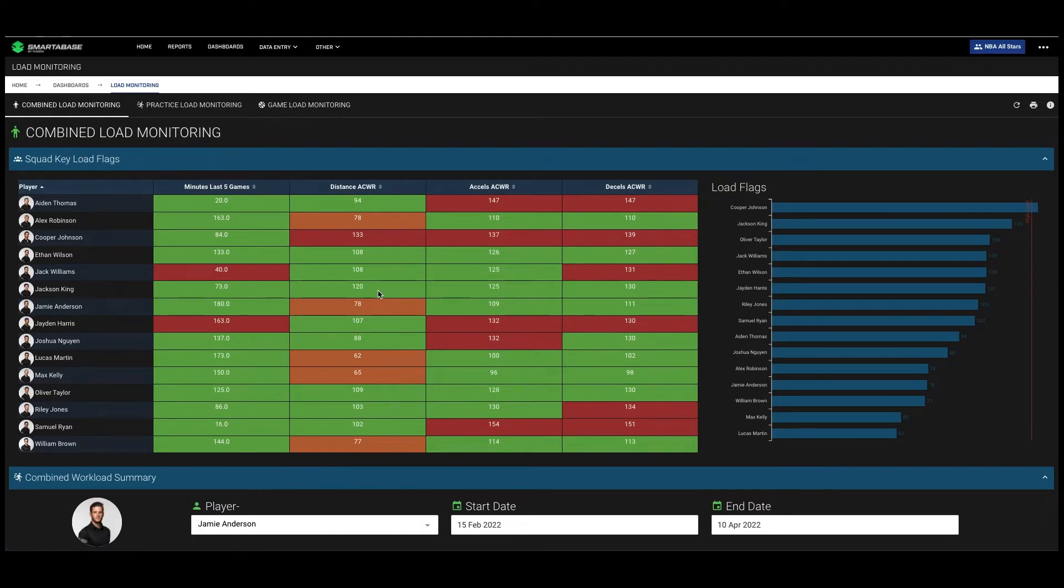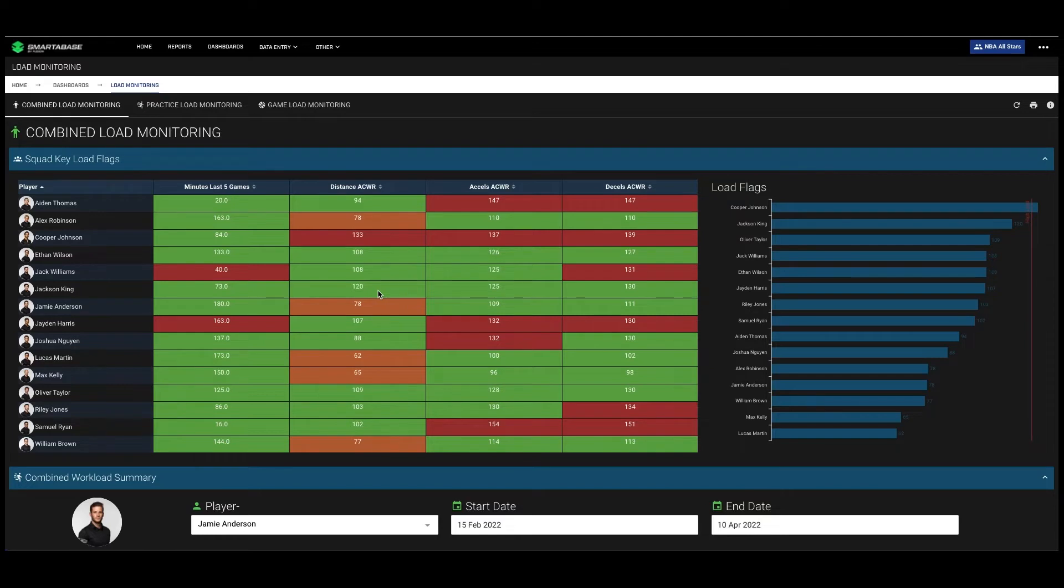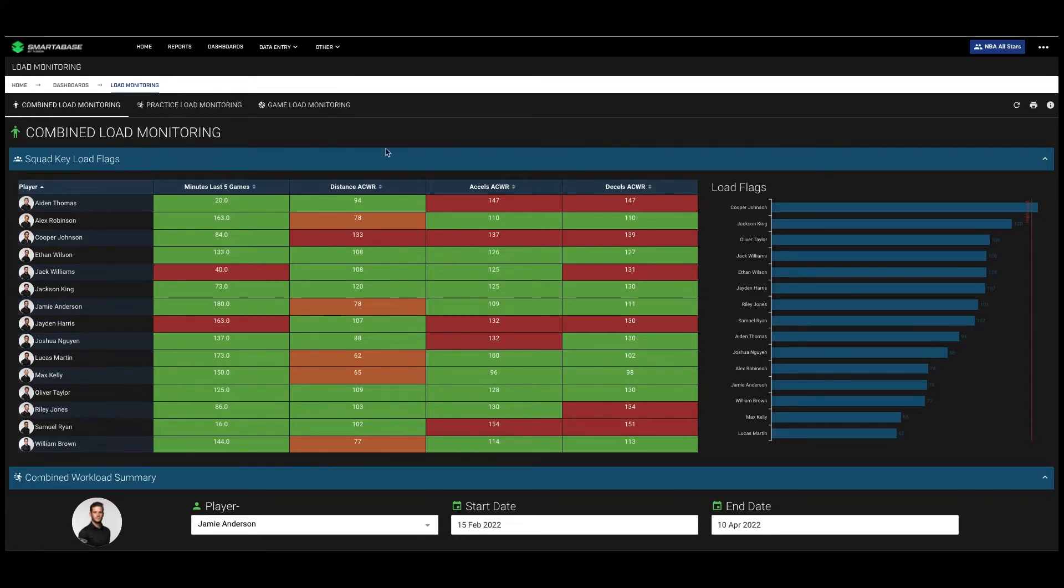At the beginning of a practice day or game day, load monitoring can be understood in the context of performance readiness, which you can see in our readiness video. But ultimately coaches want to go deeper, and that's where the load monitoring dashboard comes in, which you can see on your screen.